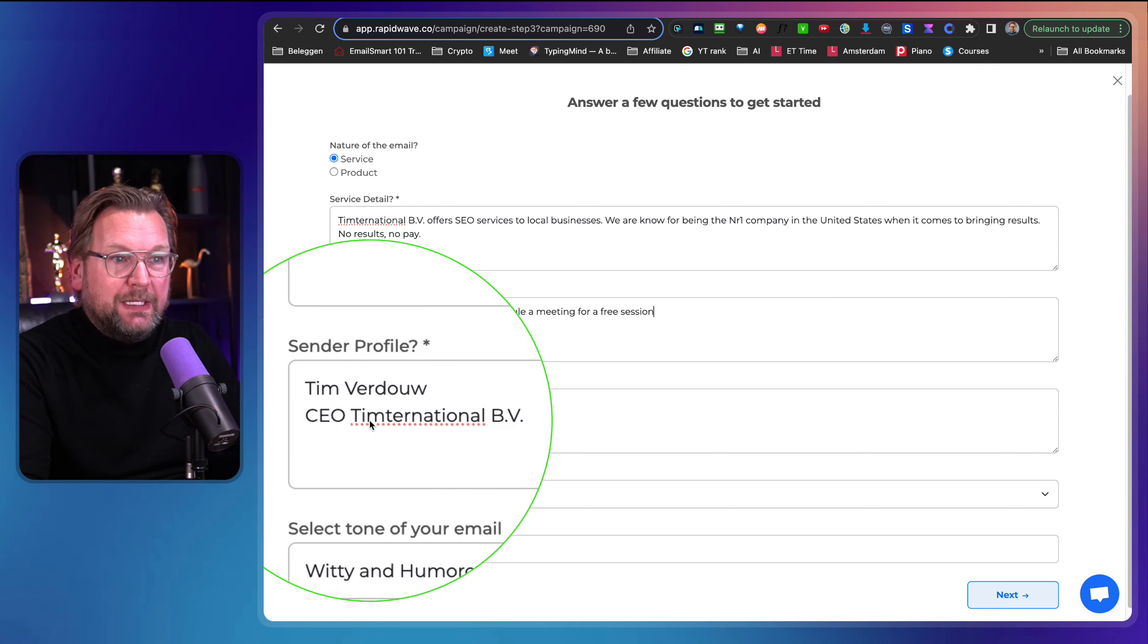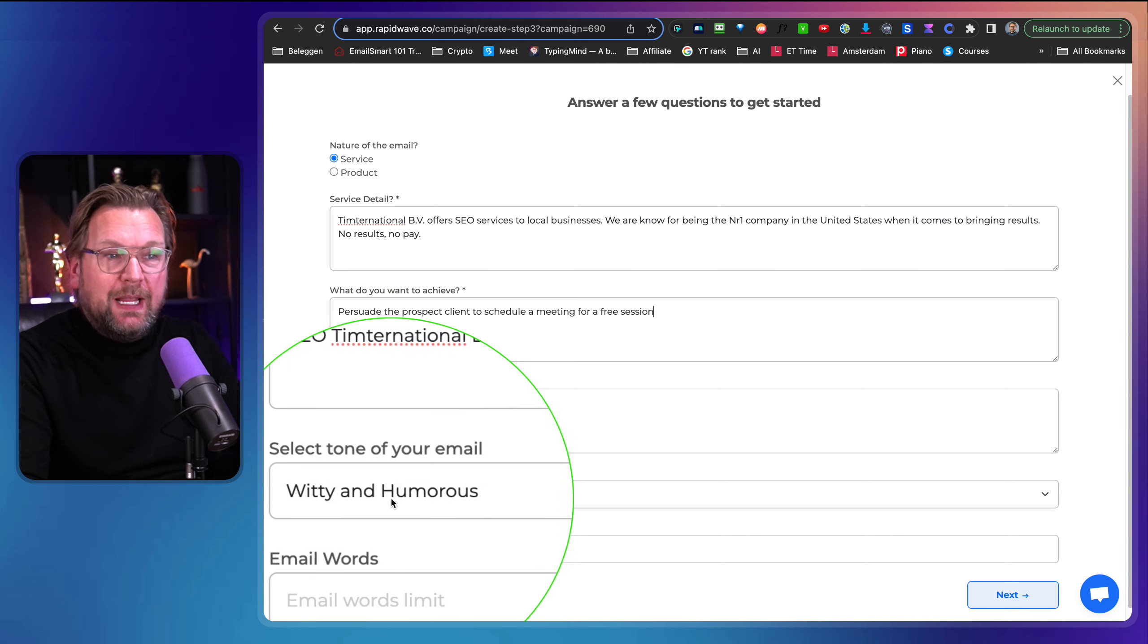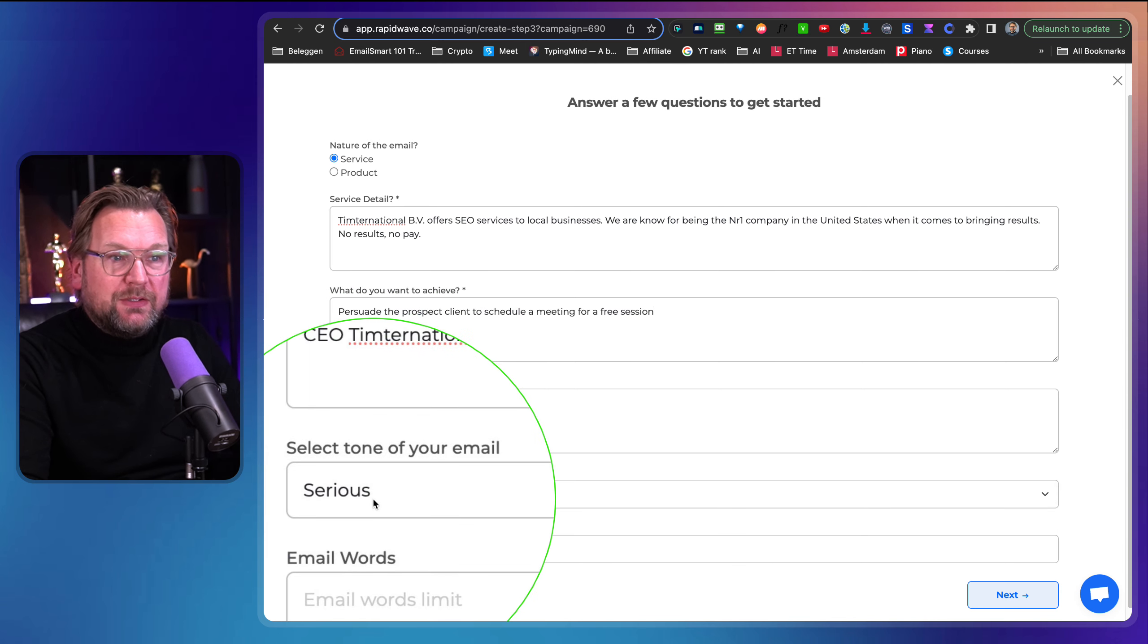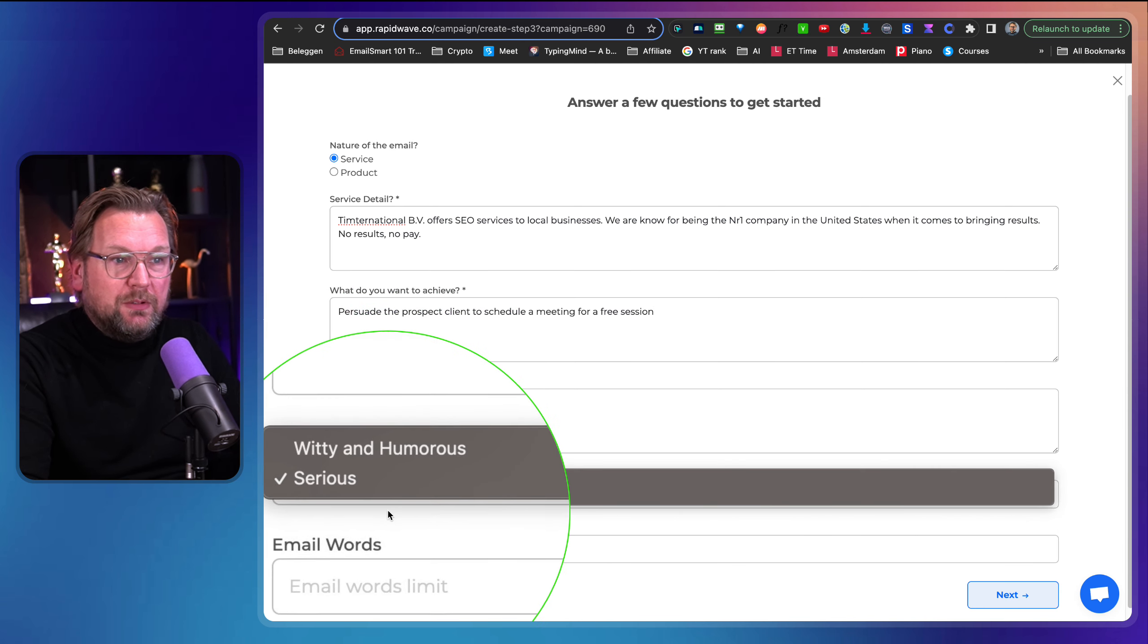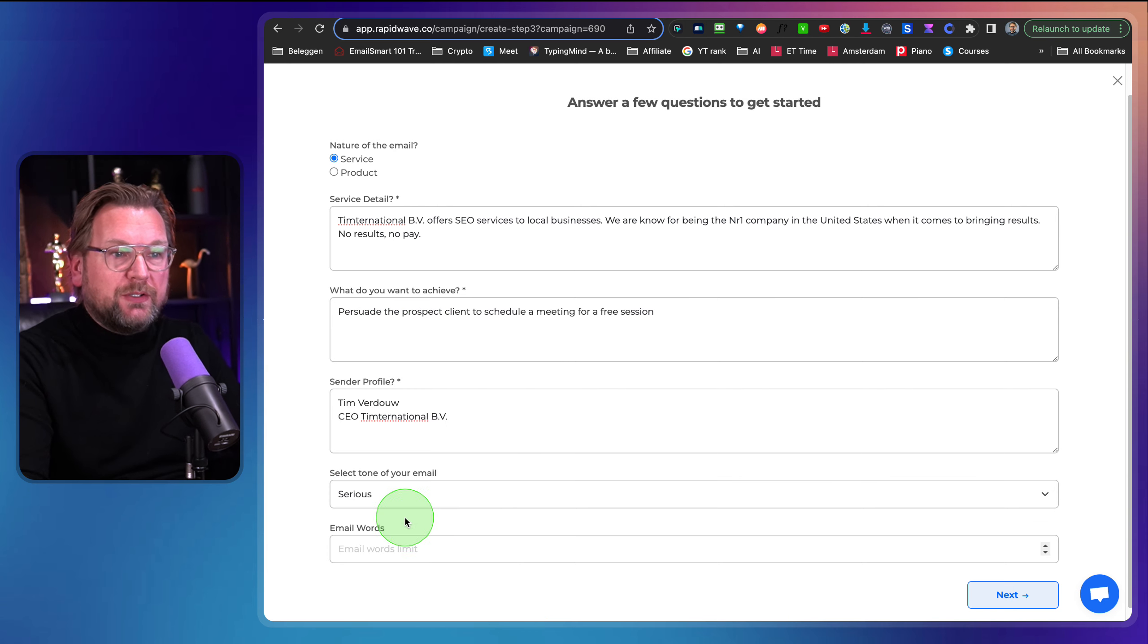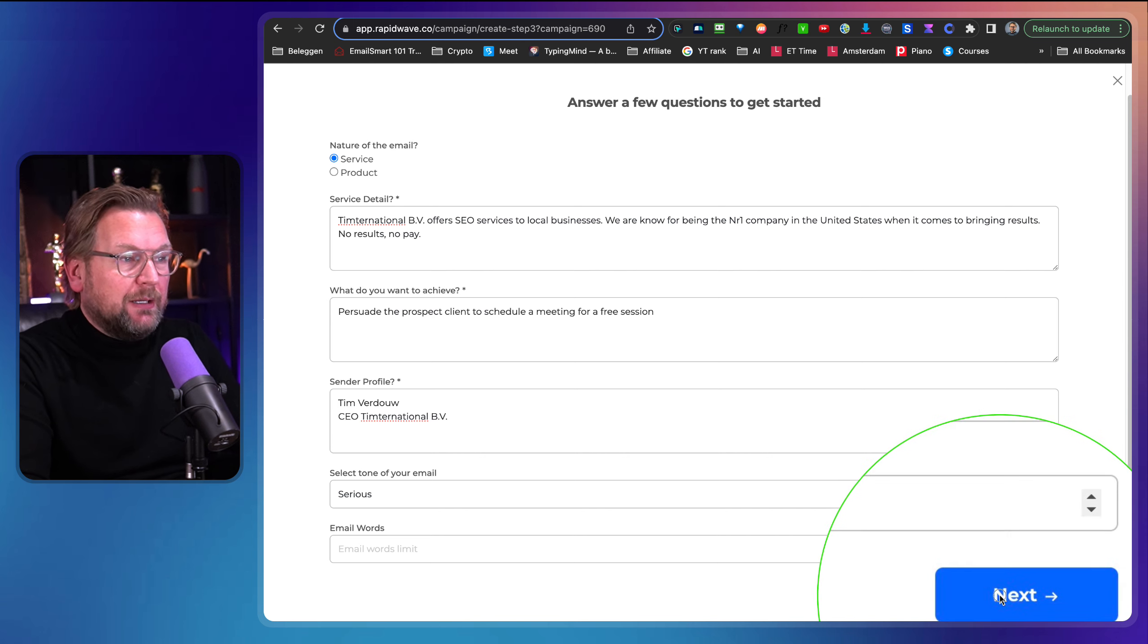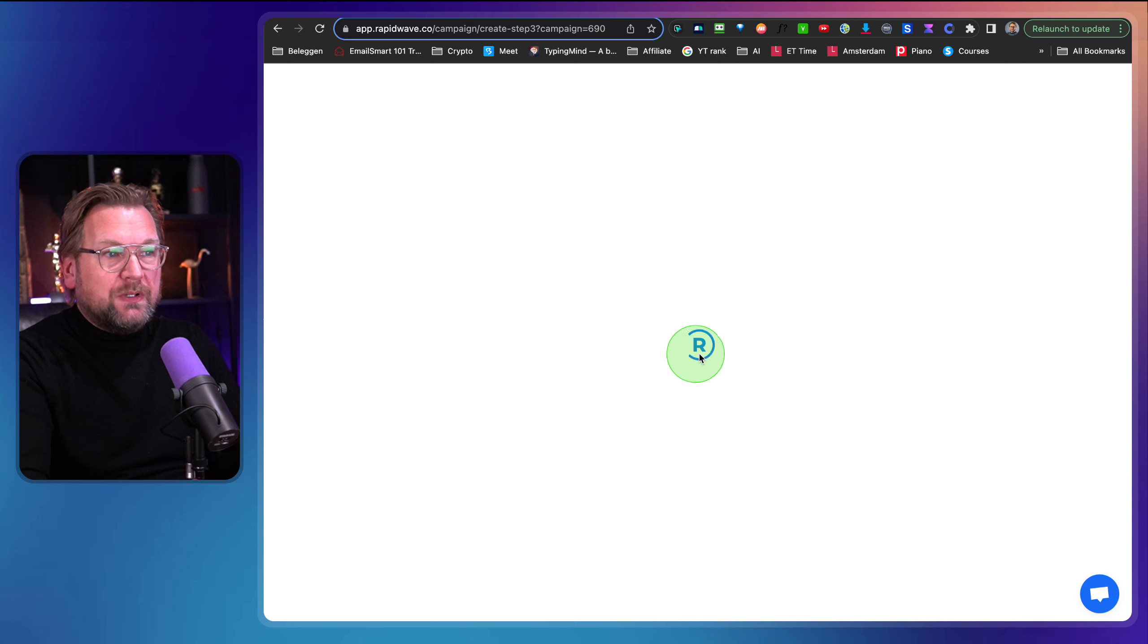And then the sender profile. This is my name, CEO of the international BV. And then in here I can say, I want to have this a serious tone or within, I like to have this serious and then the email words. Now there's no limit for me. So I'm going to click next here and look at what happens now.